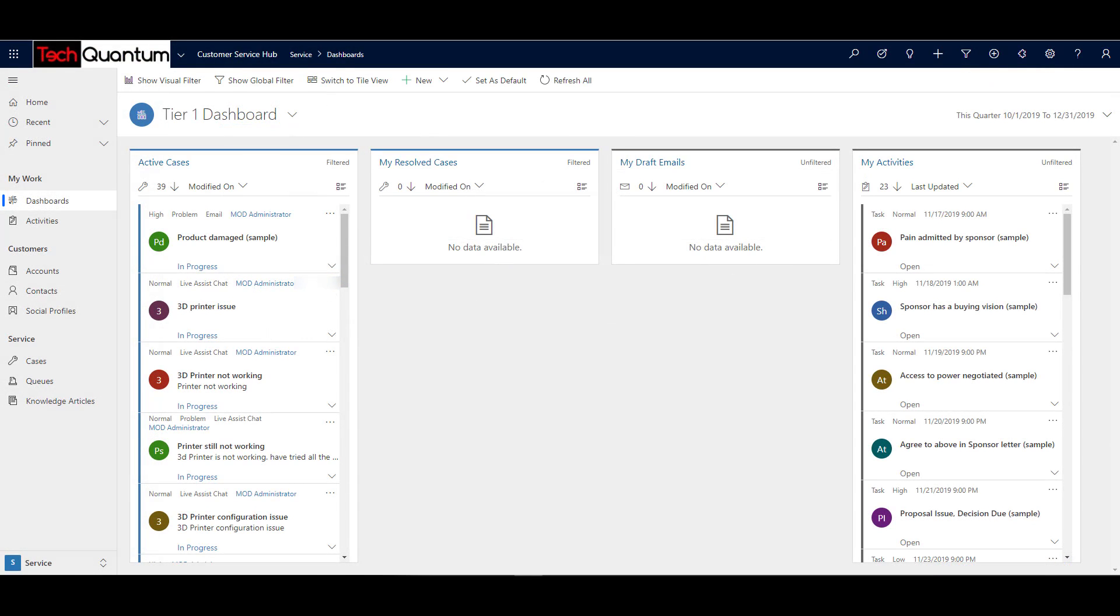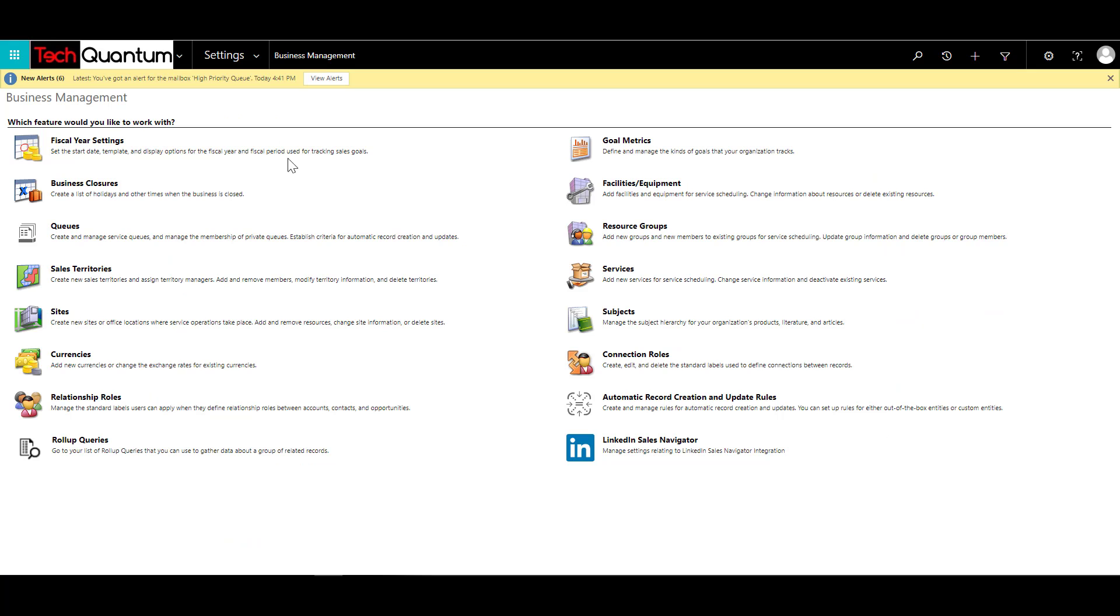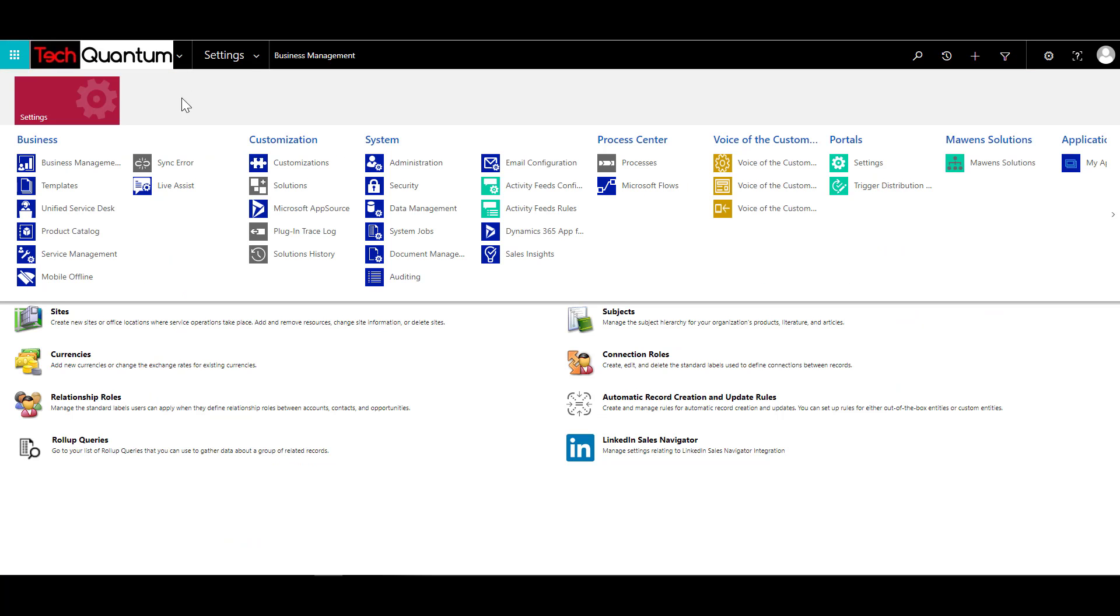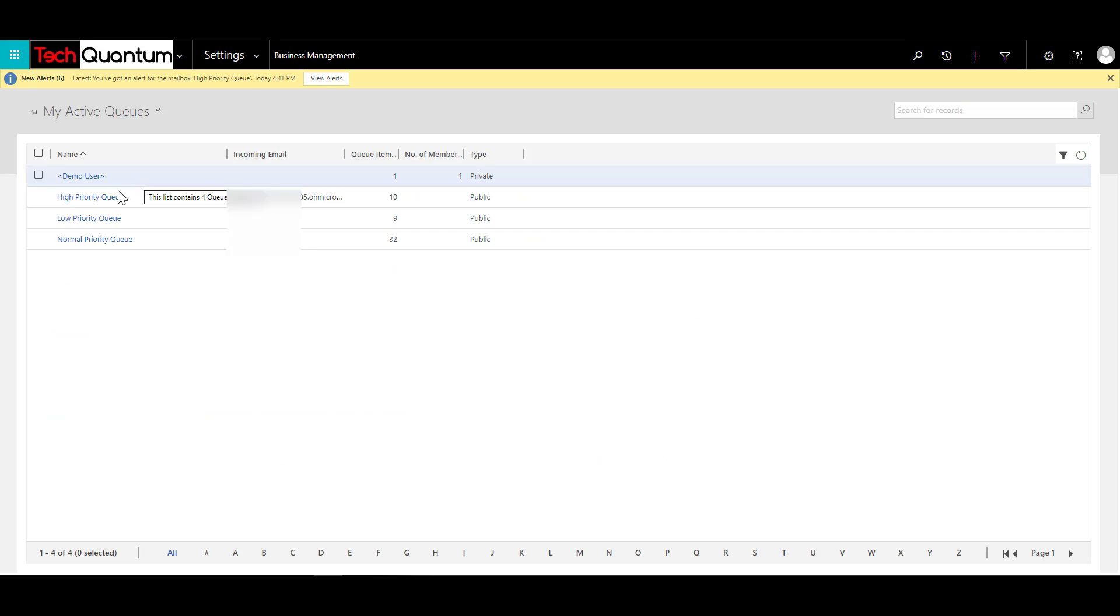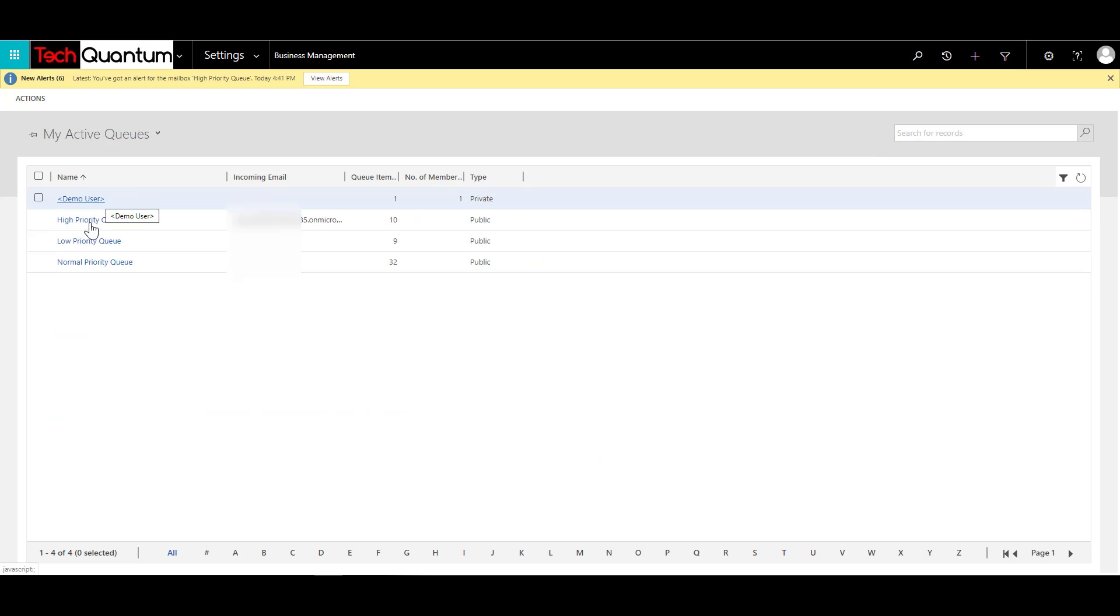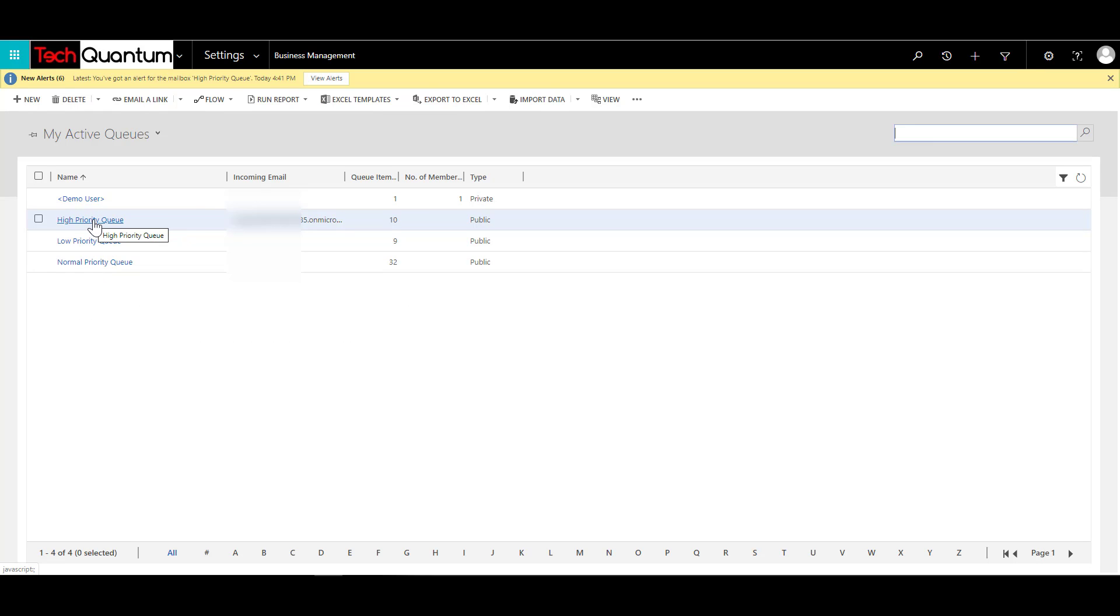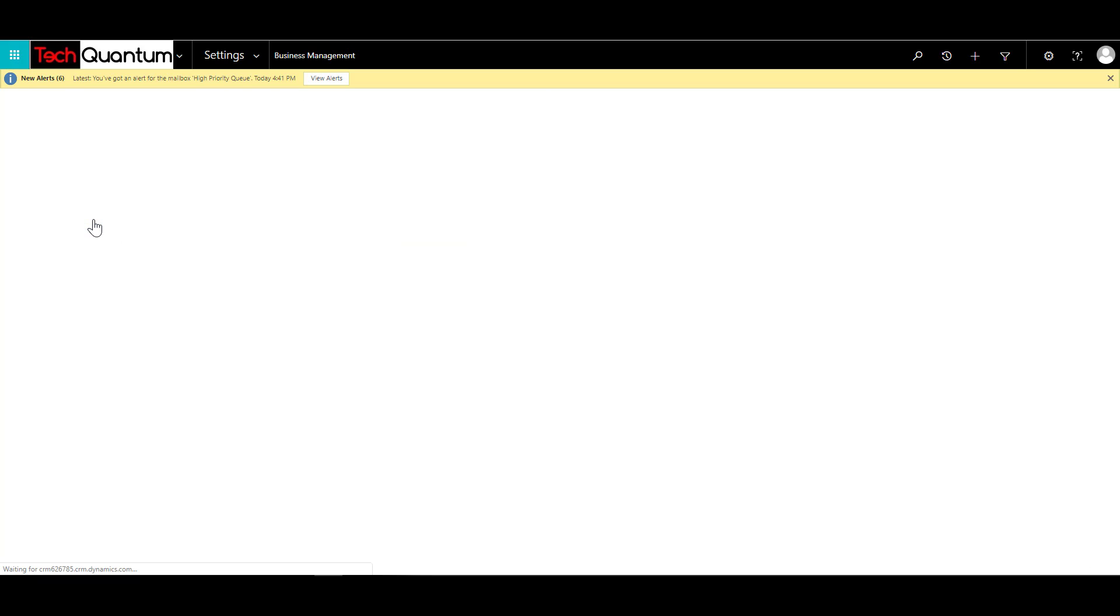Alright, so the next thing is to specify that mailbox into a queue. So we already have a queue that we had created in Episode 17. So you can have a look into that. So we'll just use that queue at the moment for the high priority cases. So let's just click on the cog over here and go to Advanced Settings, and then click on Settings, and then click on Business Management, and then click on Queues. So over here, you can see that we have these three queues. This was created in previous episodes, you can just have a look how this was created.